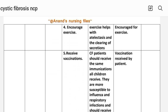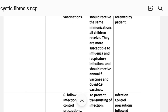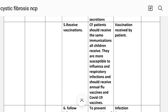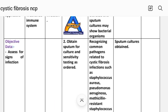Number four: encourage exercise. Rationale: exercise helps with atelectasis and the clearing of secretions. Implementation: exercise encouraged. Number five: receive vaccination. Cystic fibrosis patients should receive the same vaccinations all children receive; they are more susceptible to influenza and respiratory infections and should receive annual flu vaccine and COVID-19 vaccine. Implementation: vaccination received. Number six: follow infection control precautions. Rationale: to prevent transmission of infection. Number seven: administer antibiotics as a therapeutic regimen for infection control. Implementation: antibiotics administered.